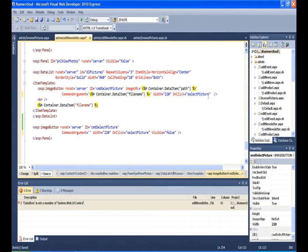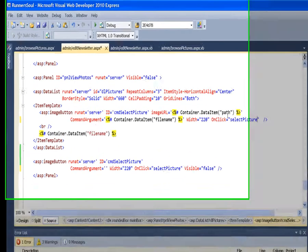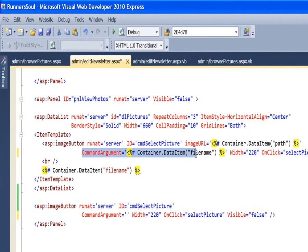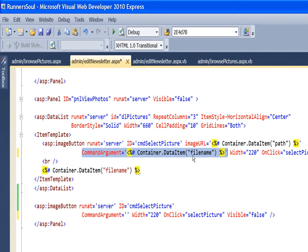So the way that I tell which one it is, and I've got a bunch of pictures on it, which picture is calling this select picture, is with this command argument. So the ones in the template, you notice I'm going to pass in the file name. That's what I'm doing right here. So, when I call select picture, I'm also going to send a command argument of whatever the file name is.